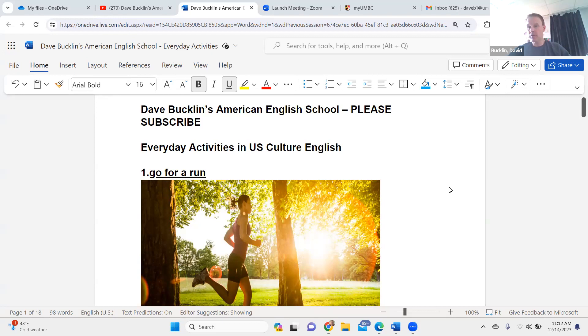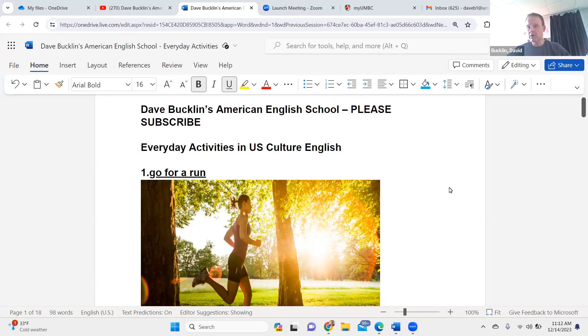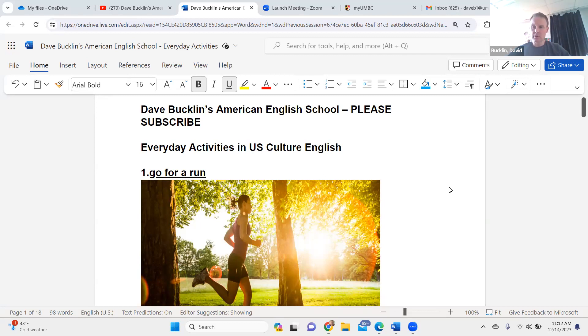It has been about three months since I've posted a video to Dave Bucklin's American English School. I'm no longer teaching at Howard and Anne Arundel Community College. I'm now teaching at a high school in Baltimore, Maryland. So I'm teaching English, ESL English as a second language, at a high school in Baltimore, Maryland.